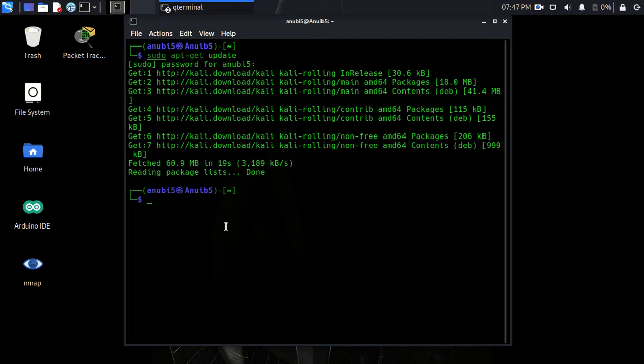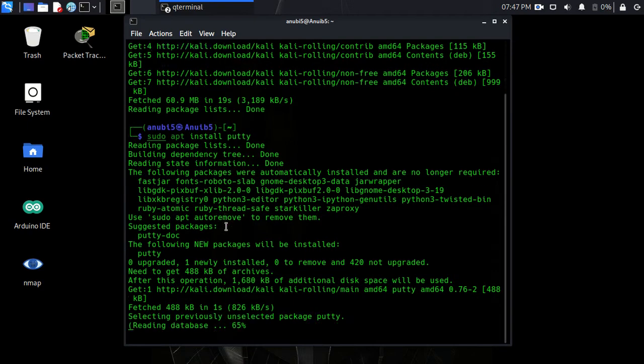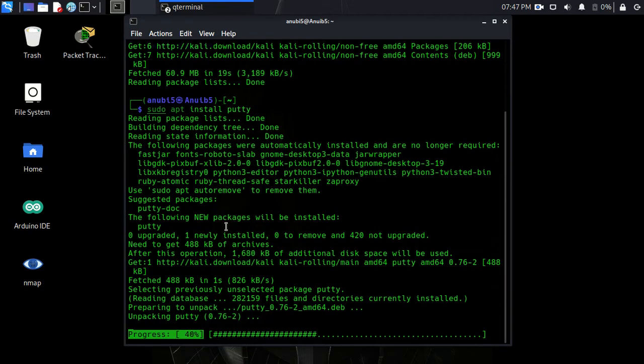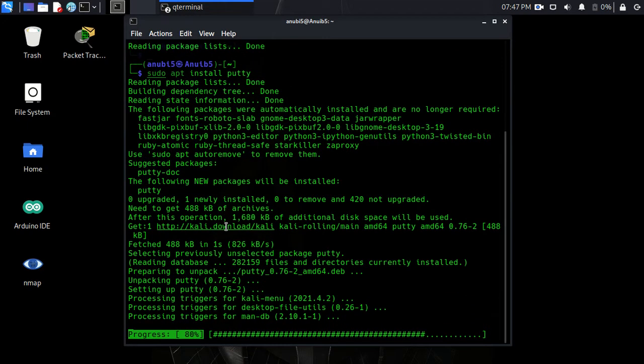After you do that you need to install a terminal emulation program, and the most popular one is PuTTY. It's pretty powerful and it's a very small package. So you want to do sudo apt install putty. This installs very fast.